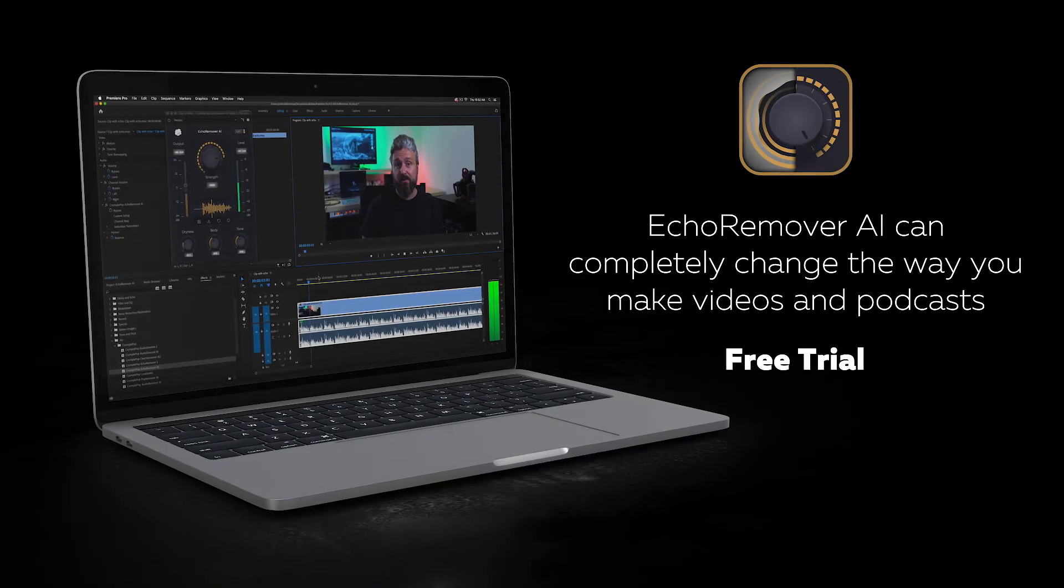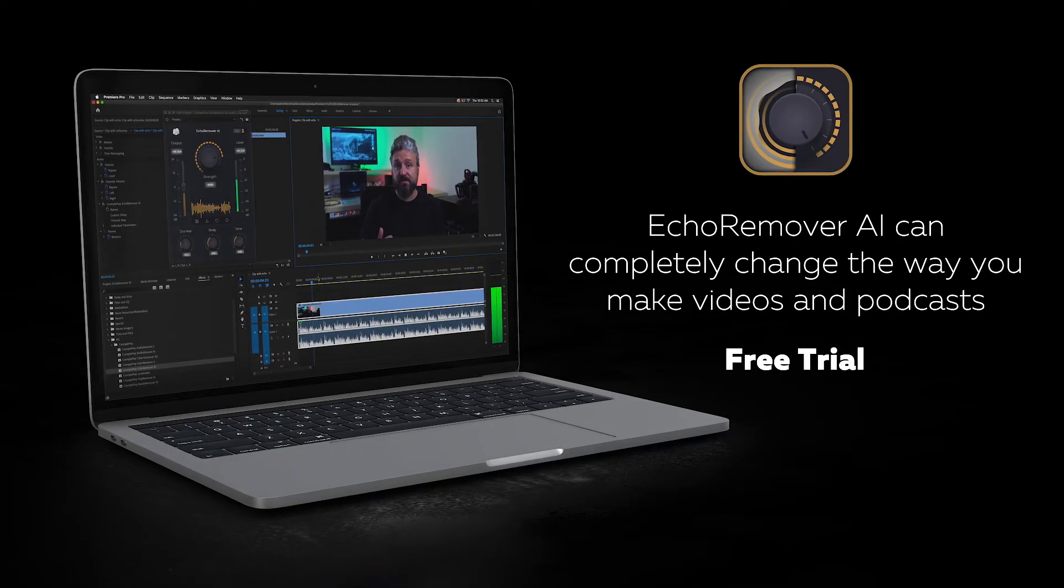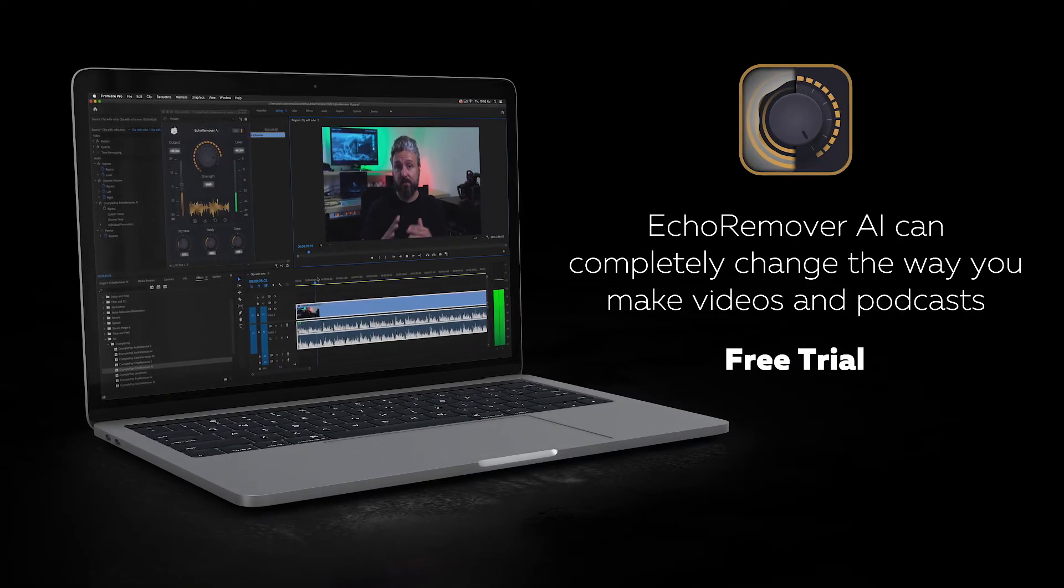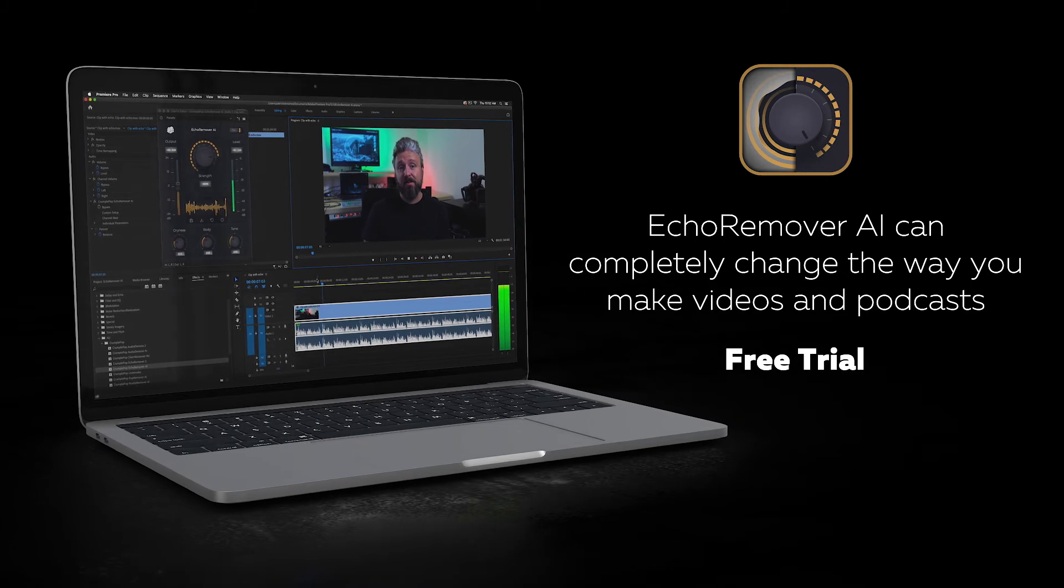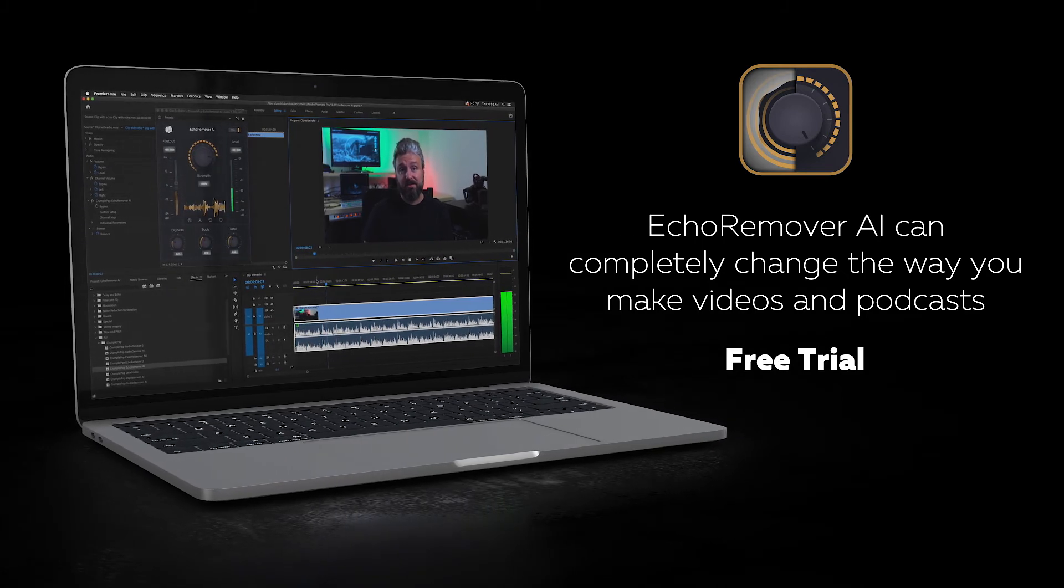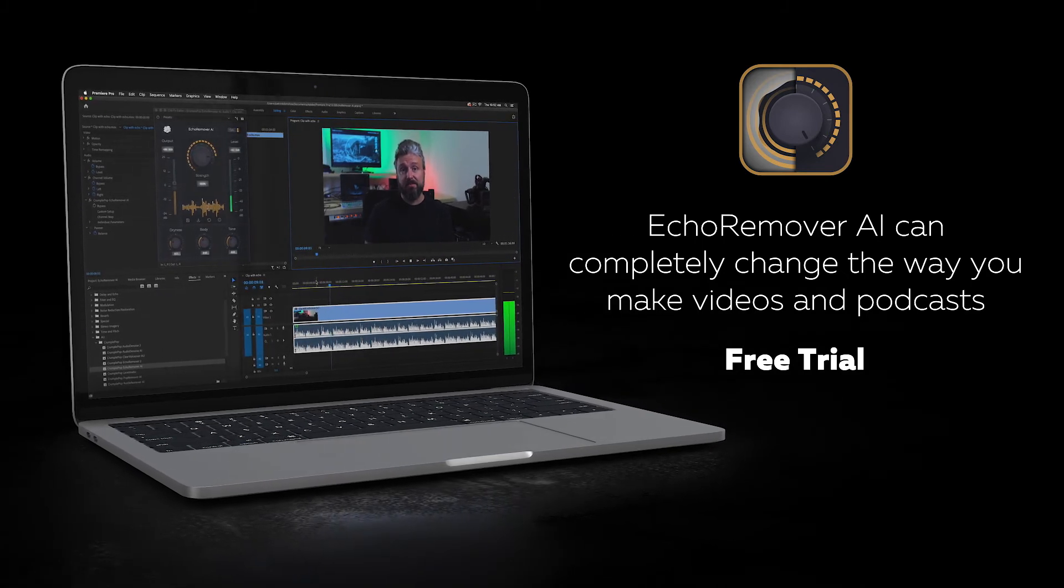We believe that Echo Remover AI can completely change the way you make videos and podcasts, and we hope you enjoy using it.